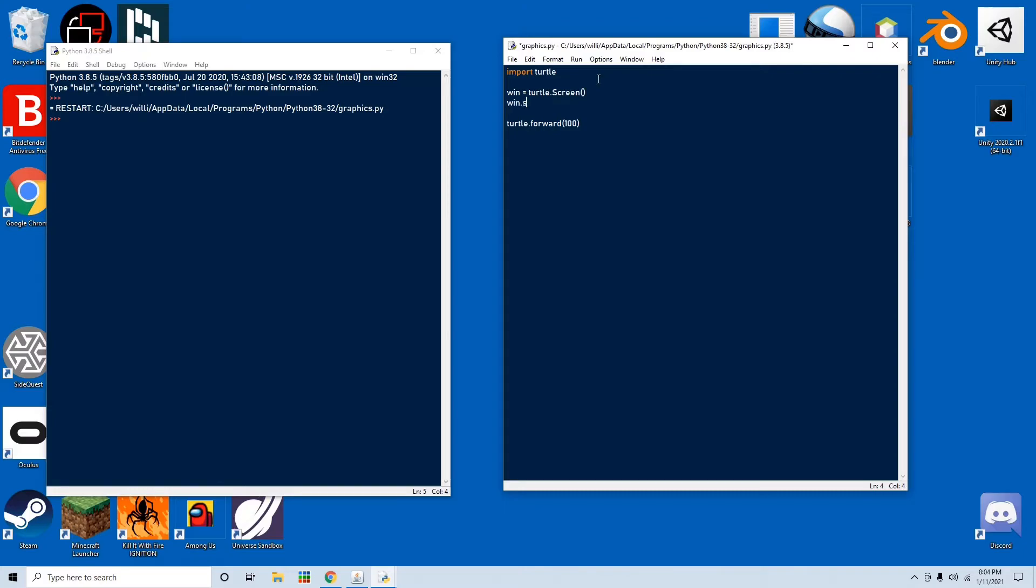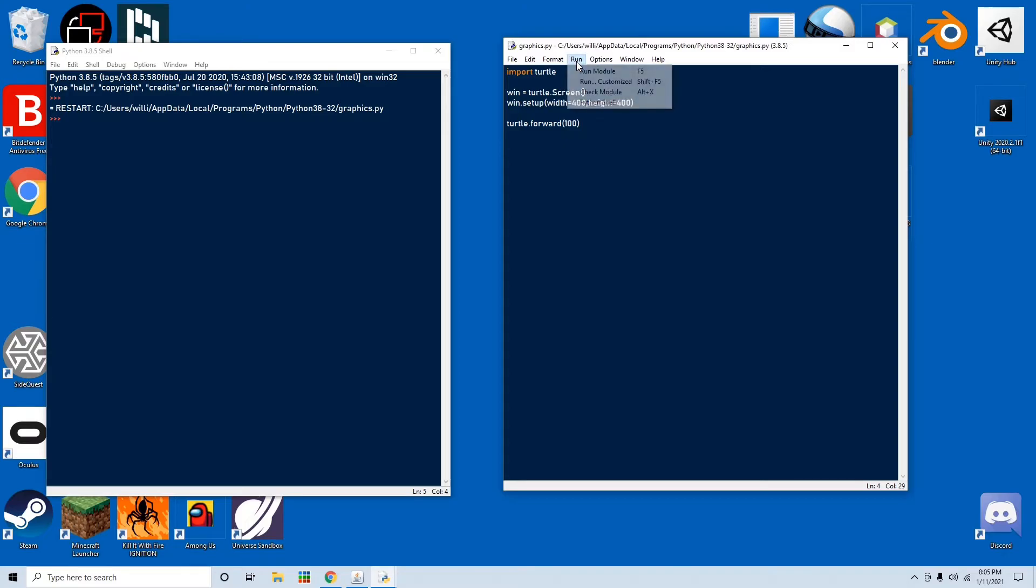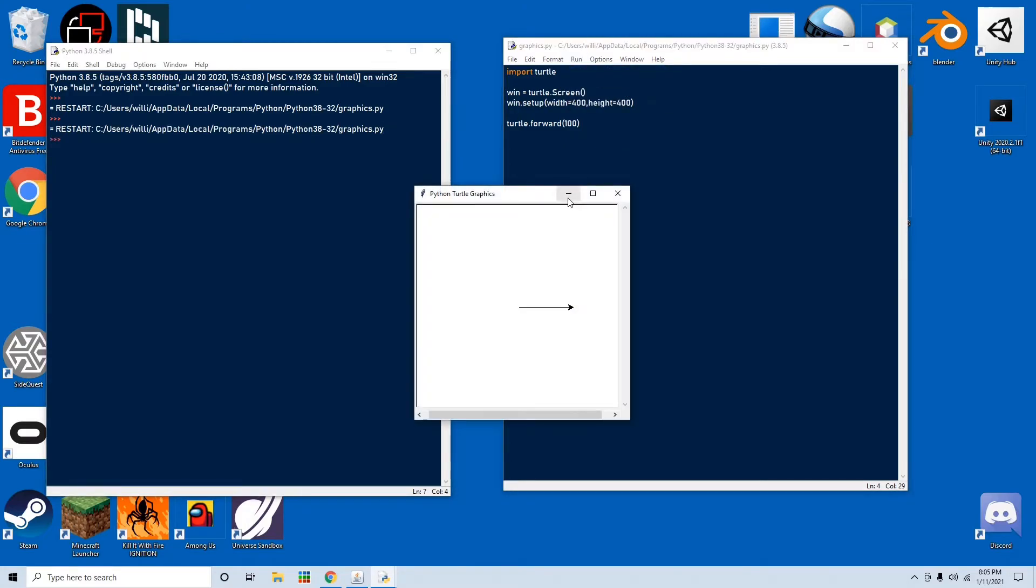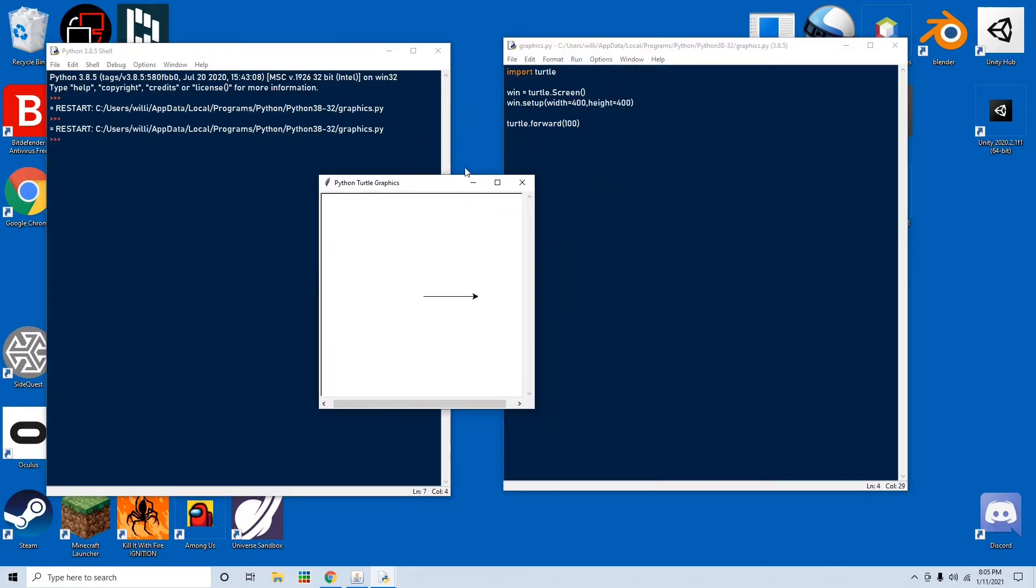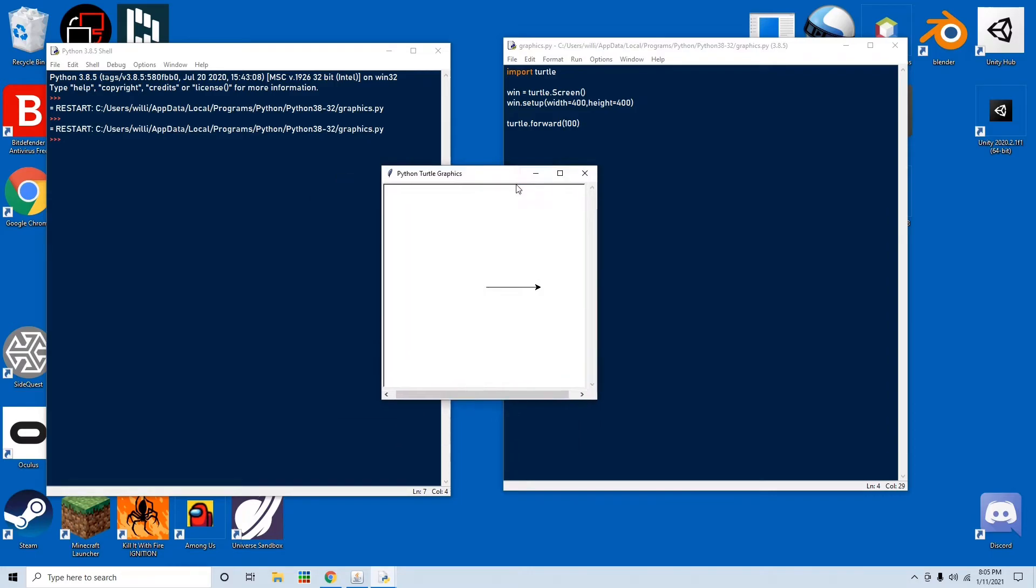So we go win.setup, width in pixels equals 400, and then height in pixels equals 400. Let's run this, but first we have to save it. Press run, run module, and you see a 400 by 400 window with a turtle.